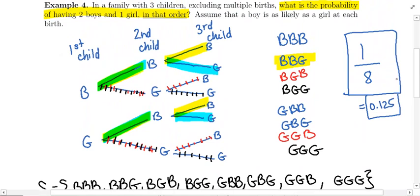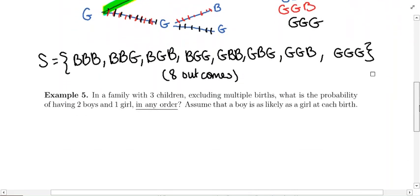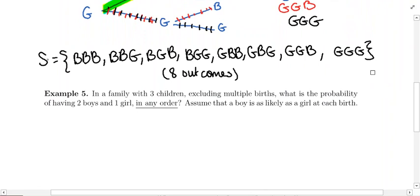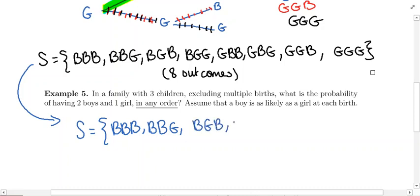It's the same kind of problem as we did before, but now birth order doesn't matter. All of our work is still valid, so I'm going to rewrite the sample space down here because I don't want to mix up the two different examples.